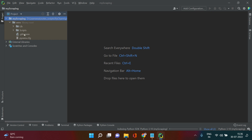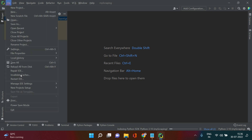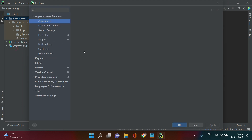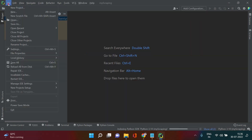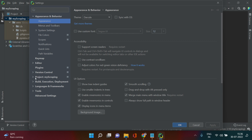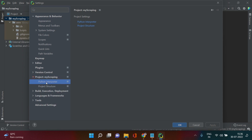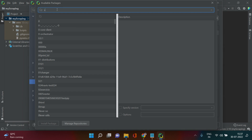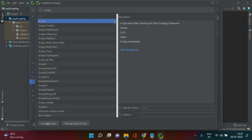Now we have a brand new project. You can see the project name, virtual environment, and related info. Now it's time to install Scrapy. Go to the File menu, click on Settings, find your project — 'my scrapping' — expand it, and click on Python Interpreter. Once it loads, click the plus icon to add a new package.